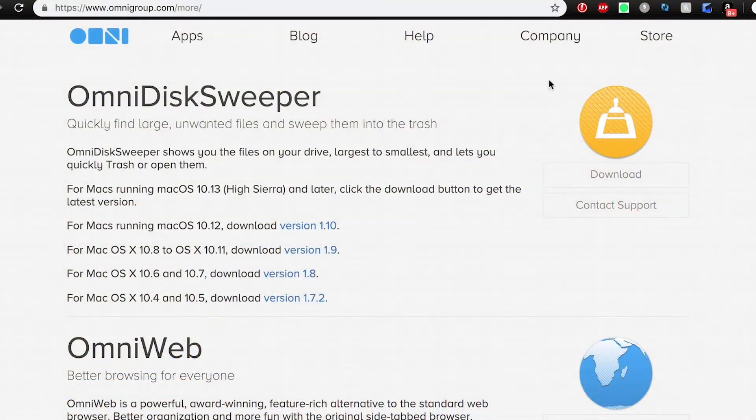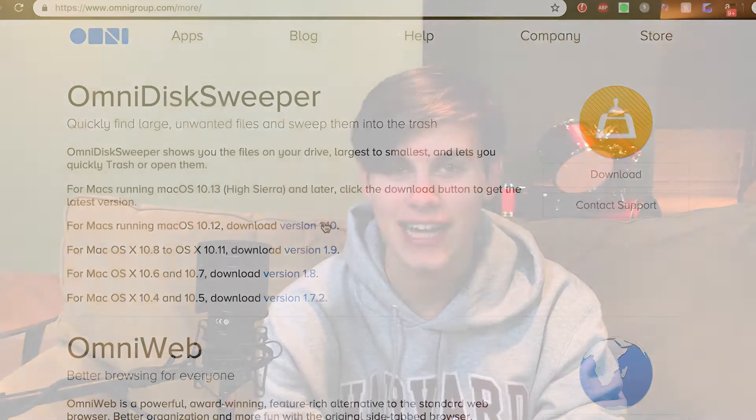So, Omni Disk Sweeper — sounds and looks exactly like a virus, but me and Chris can confirm after using it for multiple years, it's anything but. Head over to the link in the description and download the appropriate version of Omni Disk Sweeper for your system. But if you're not already on Mojave, you're really missing out.